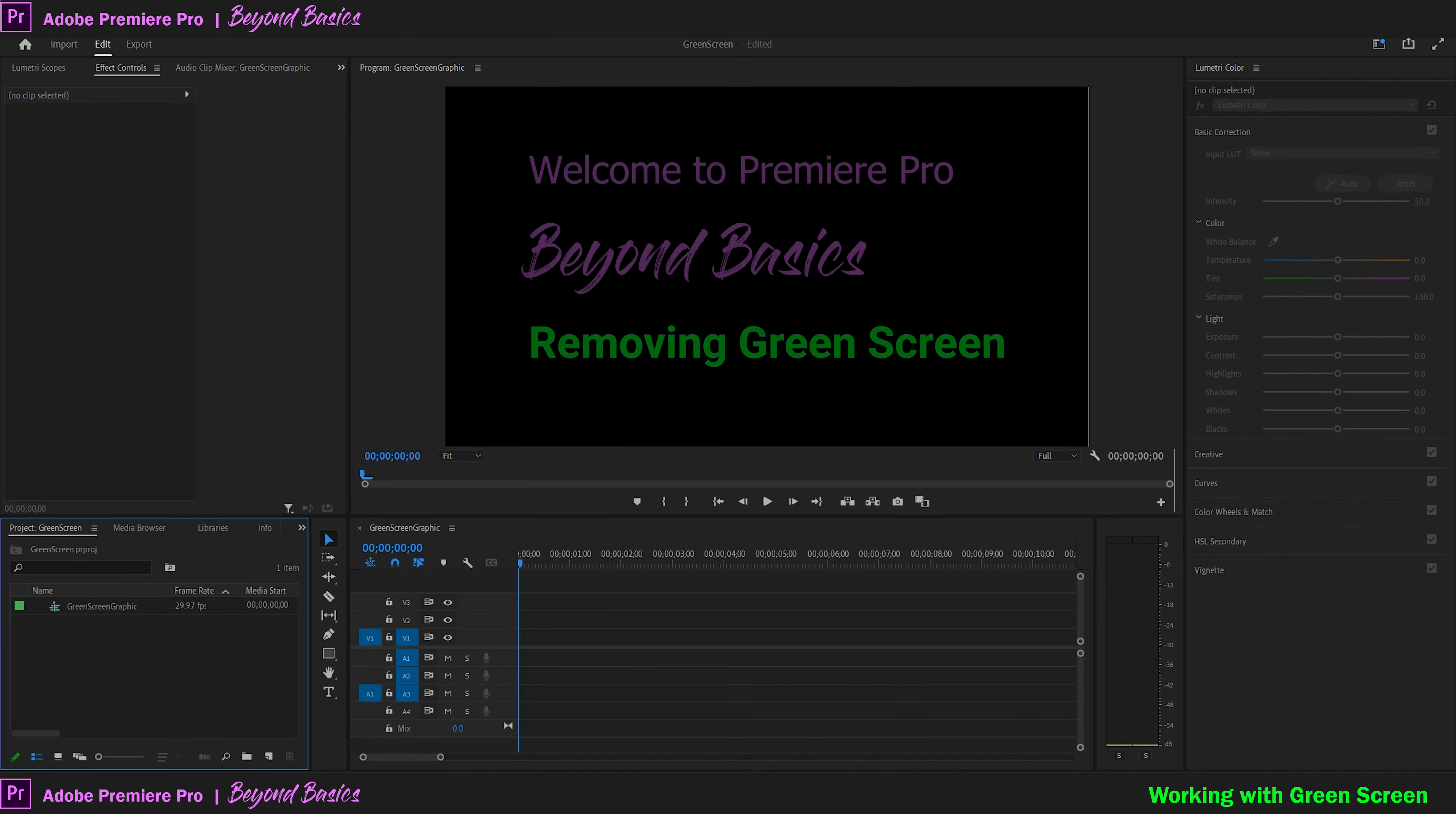Welcome to Premiere Pro Beyond Basics. Today we're going to go over quickly removing green screen from your motion graphics so you can incorporate them in any video project. Let's get started.